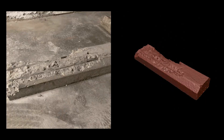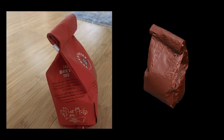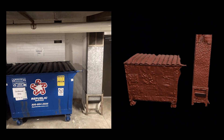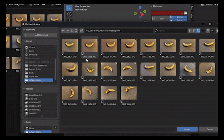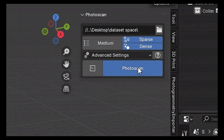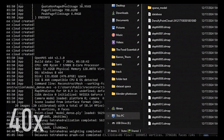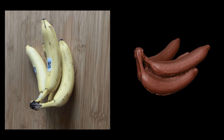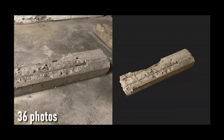Up next, we have the Photoscan add-on from CG Matter. Photogrammetry used to require a separate application, but not anymore. With this add-on, you can handle everything from creating a point cloud to generating a mesh and adding textures, all within Blender. Just grab your phone or camera, take some photos, and drag them into Blender. The add-on does the rest. It's never been easier to create realistic 3D models.